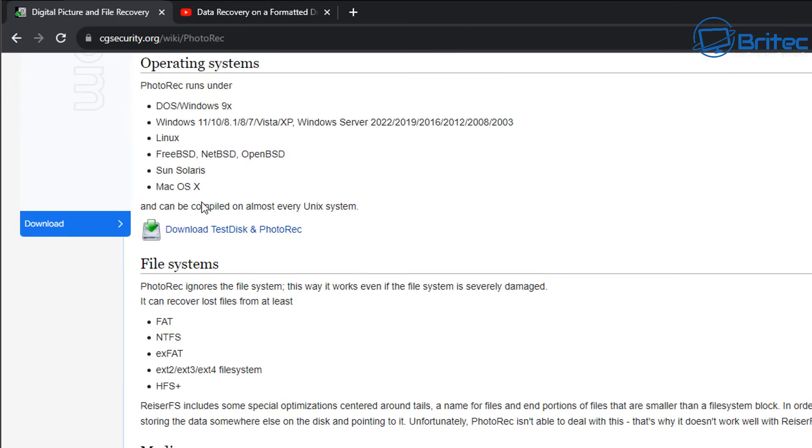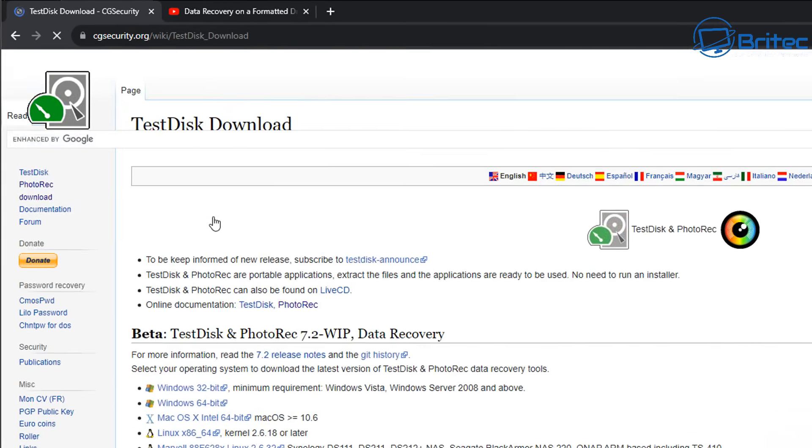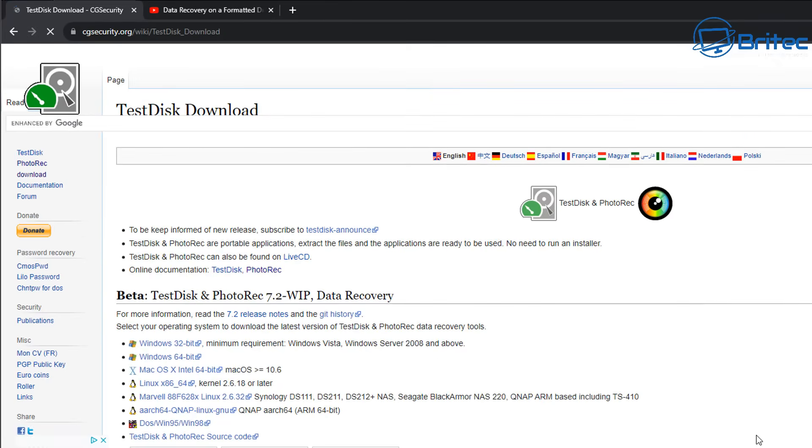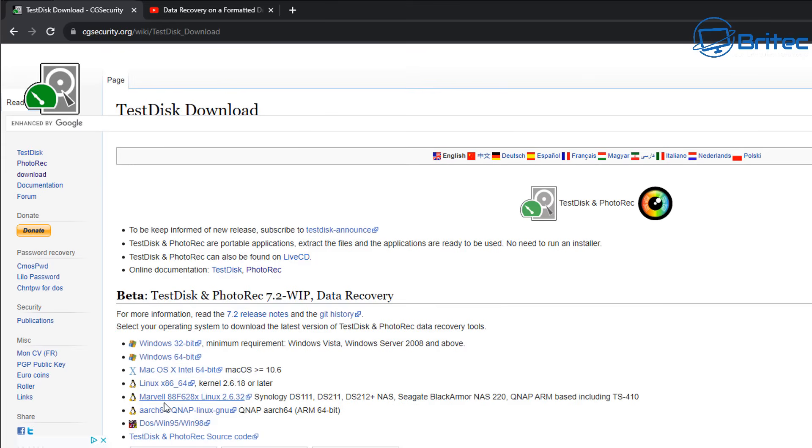Let's go ahead and go to the download section where it says download TestDisk and PhotoRec. So let's go ahead and hit that and it will give us an option to download software where you can see here for Windows 32-bit or 64-bit, Mac OS X. Also we have Linux here and a bunch of other ones like DOS as well if you want to use that type of software.